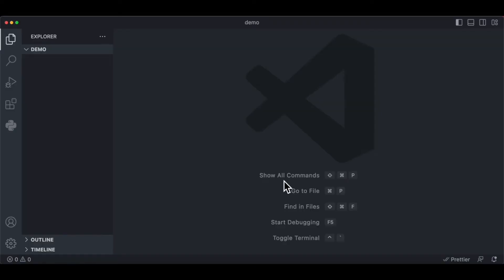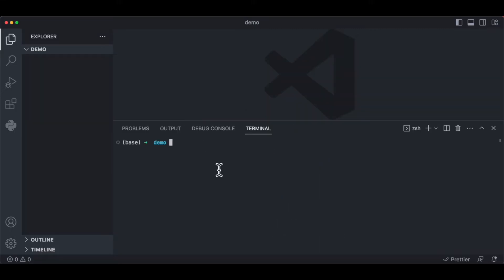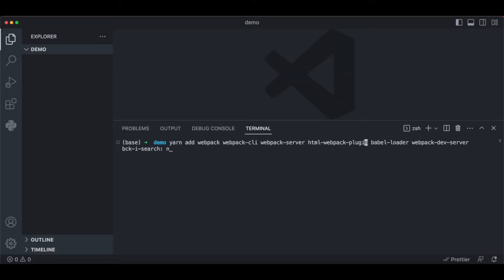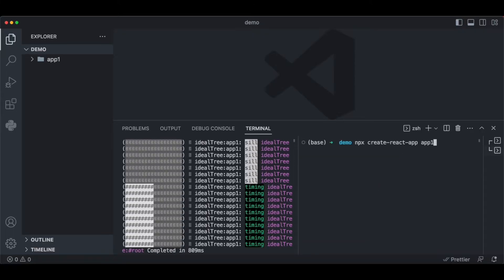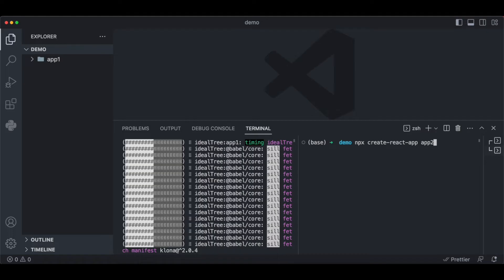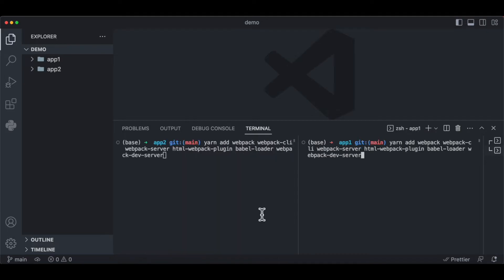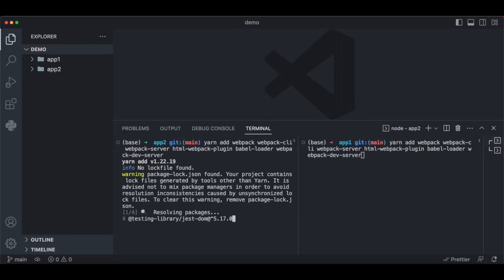To get started, we're going to create two React applications inside our demo folder. Let's open the terminal and run npx to create the first application, named app1. Then we'll open another terminal and do the same for app2. Once everything is installed, we cd into app1 and app2 and install some packages — Webpack, Babel, and some other dependencies.